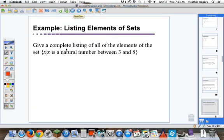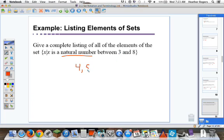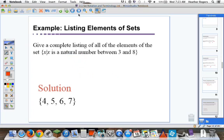Give a complete listing of all the elements of the set: x such that x is a natural number between 3 and 8. Natural numbers have a whole number feel — those integers. 'Between 3 and 8' tells me it's not including 3, so we go to 4, 5, 6, 7, and stop before 8. That gives us {4, 5, 6, 7} using the listing method.